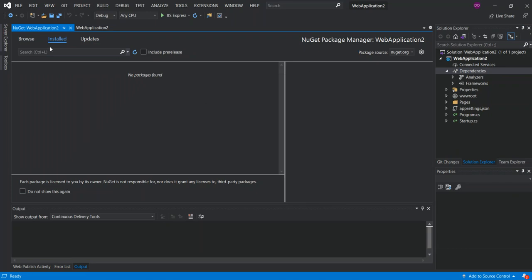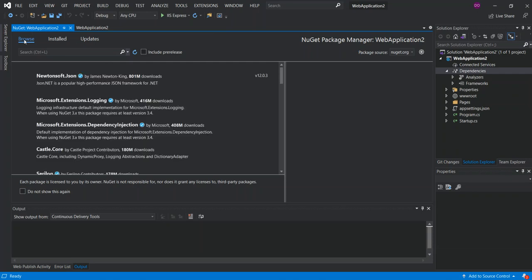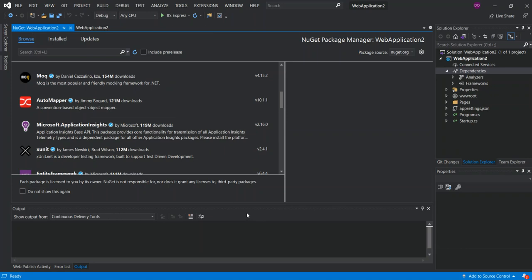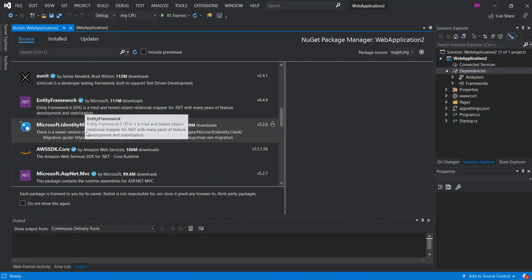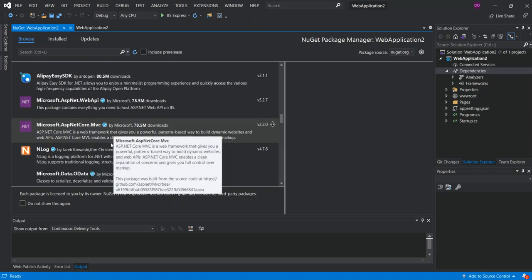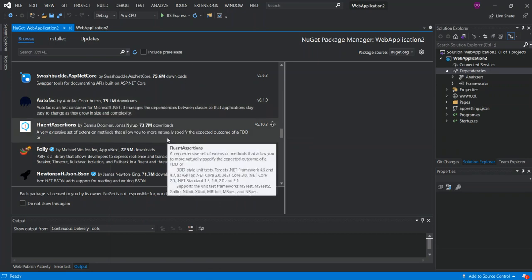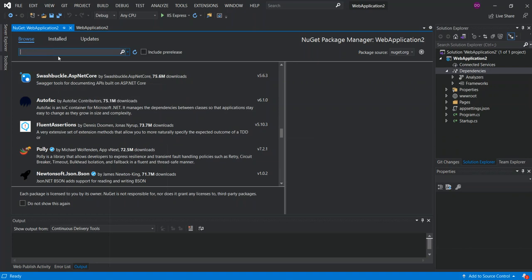As you can see, we've got the NuGet package manager window open. We've got no installed packages currently. If we click on Updates, we've also got no packages found. If we had packages, we could update them here. We can click on Browse to look at other public packages. If we scroll down, there are a bunch of packages we can download — Entity Framework, Microsoft ASP.NET MVC, and so on. If you don't find what you're looking for, you can type whatever you're searching for.